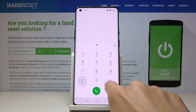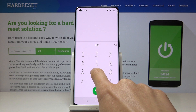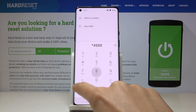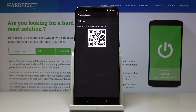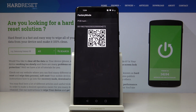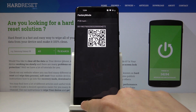Just enter *#888# and here you've got the hardware PCB version and also a QR code which can be smoothly scanned. That would be all for the first one.